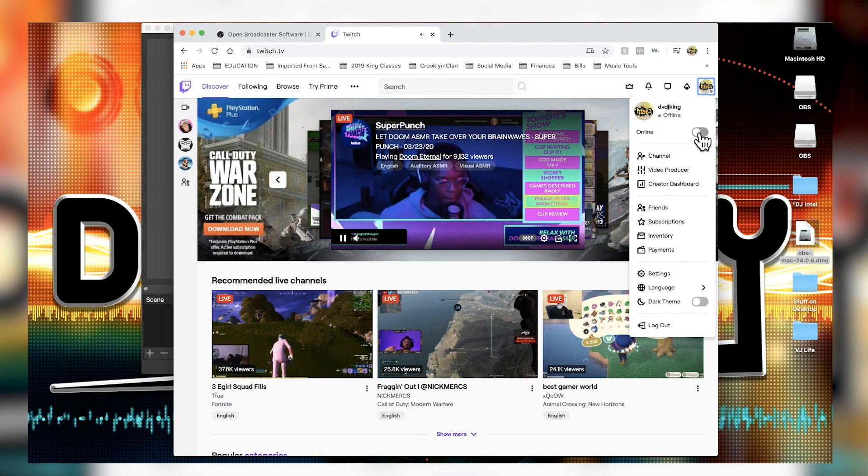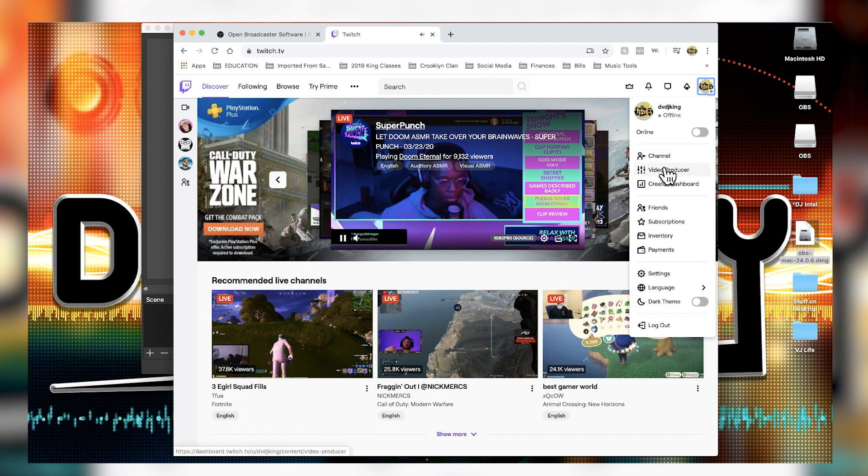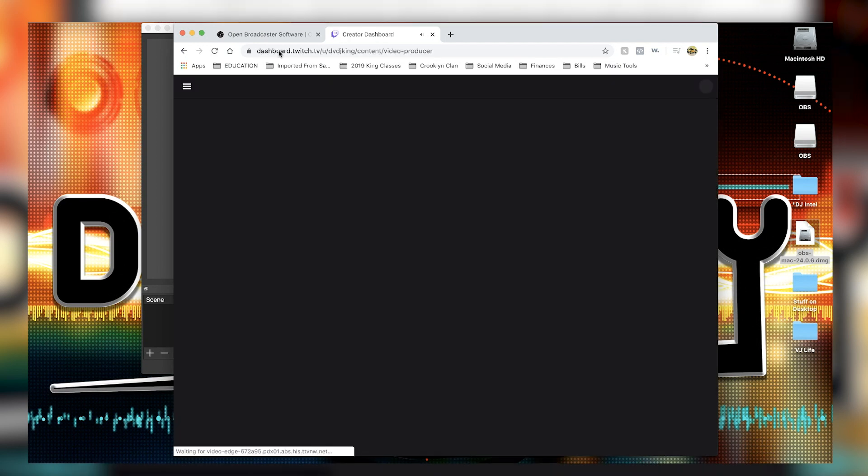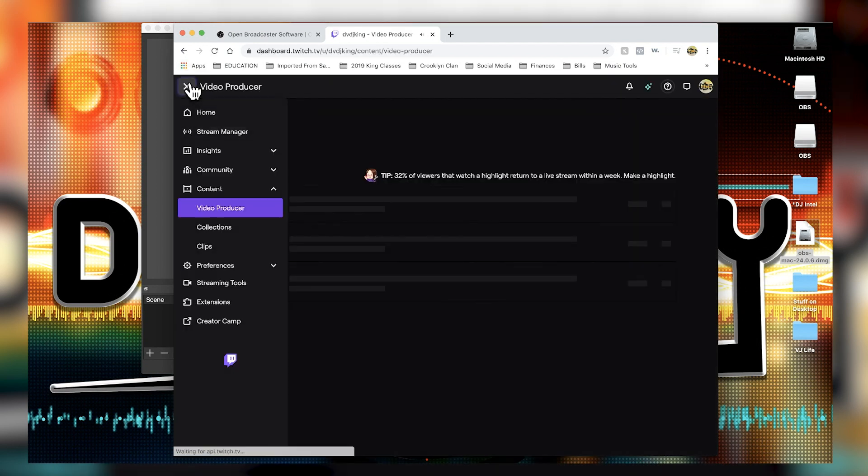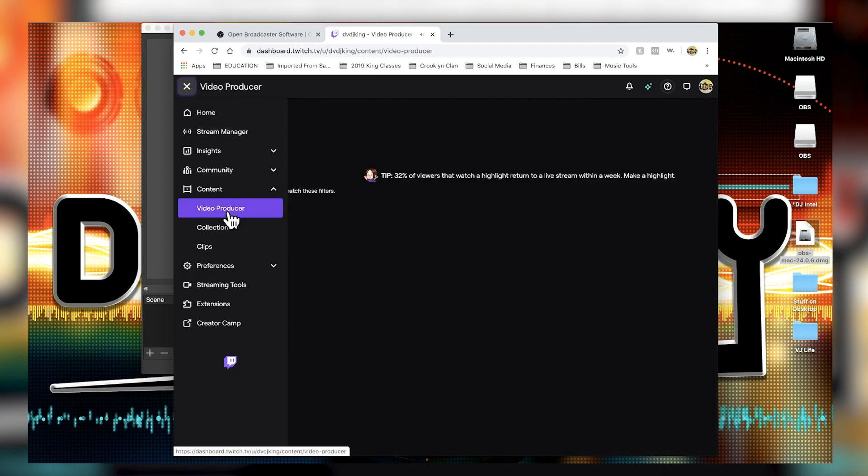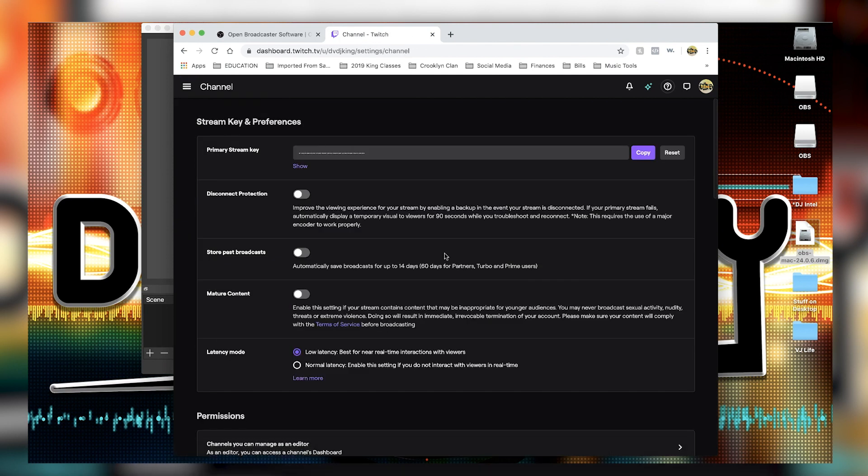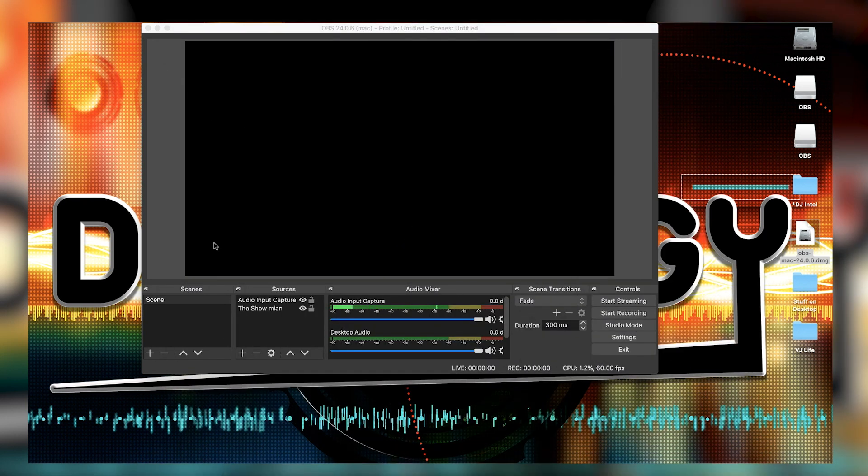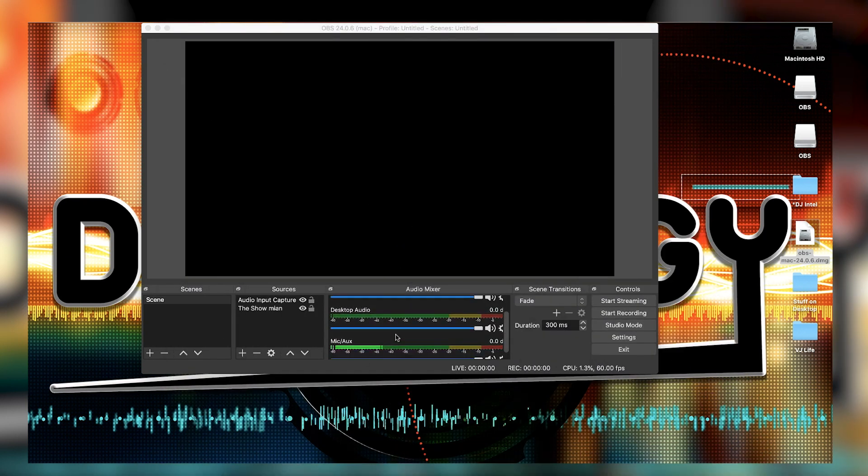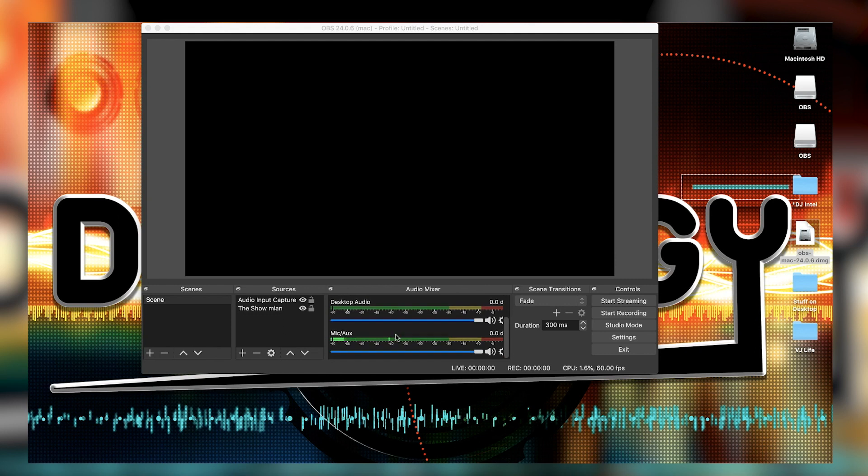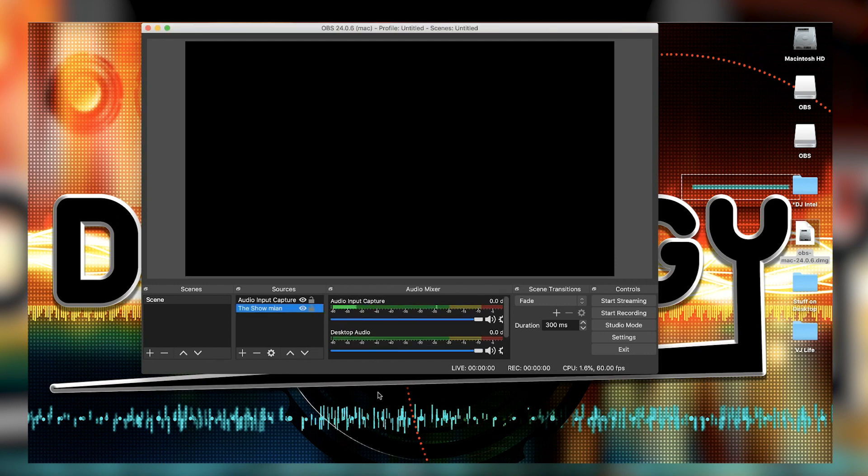Once you guys get that, make sure to download that video producer. Then from video producer you're gonna go to preferences, preferences channel, and then you want to copy that code. Then you're gonna go ahead and put that into the OBS. It's gonna scan your system and say hey, we want to do 60 frames per second and a few other things.